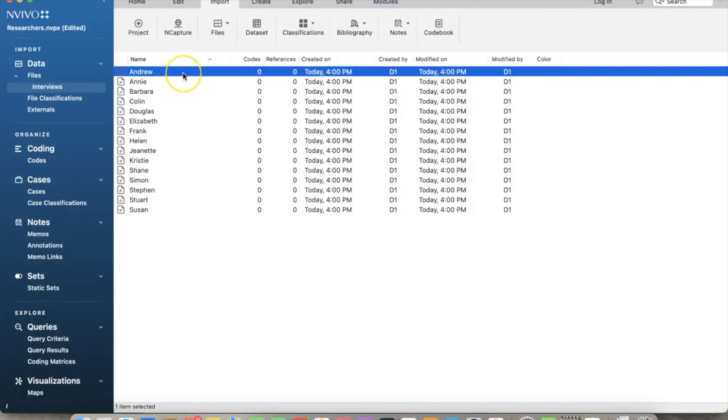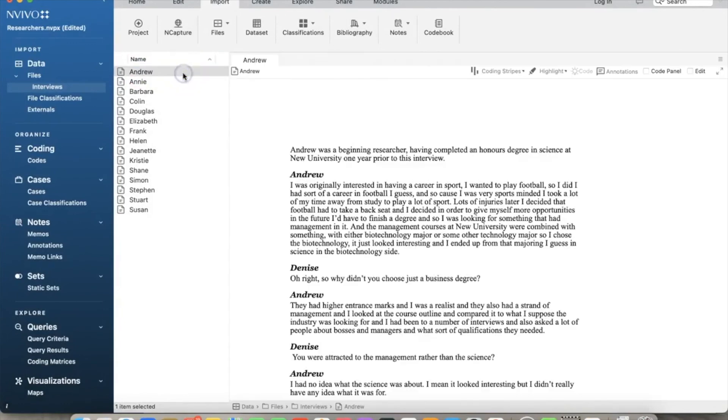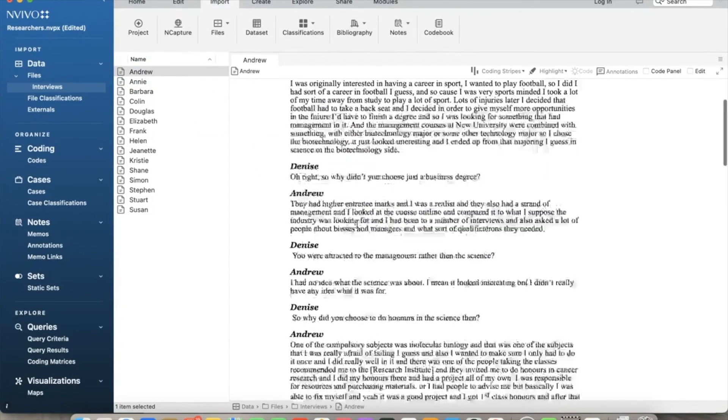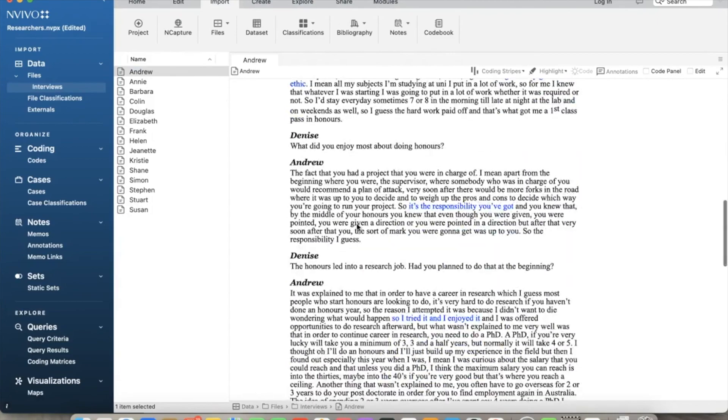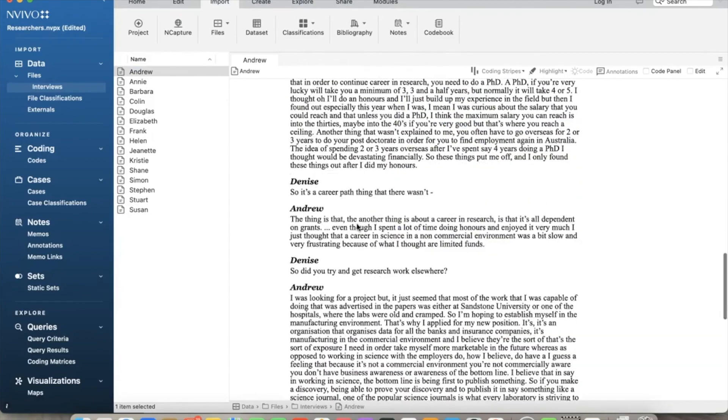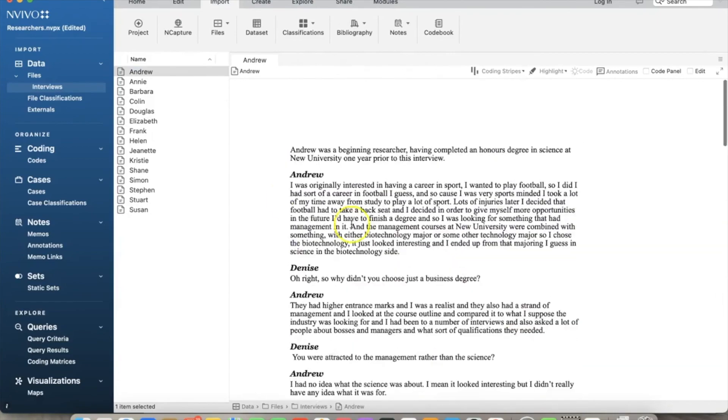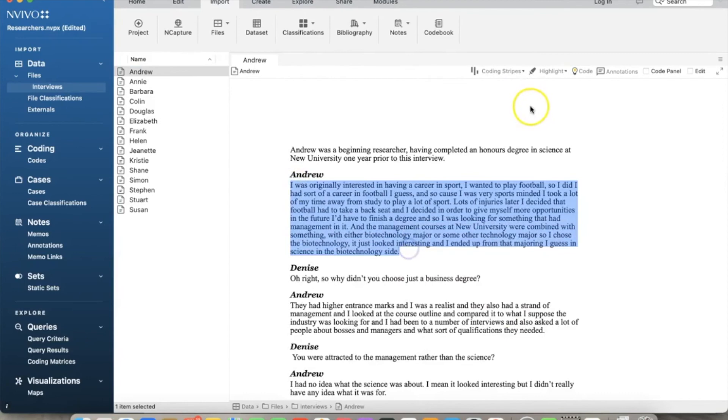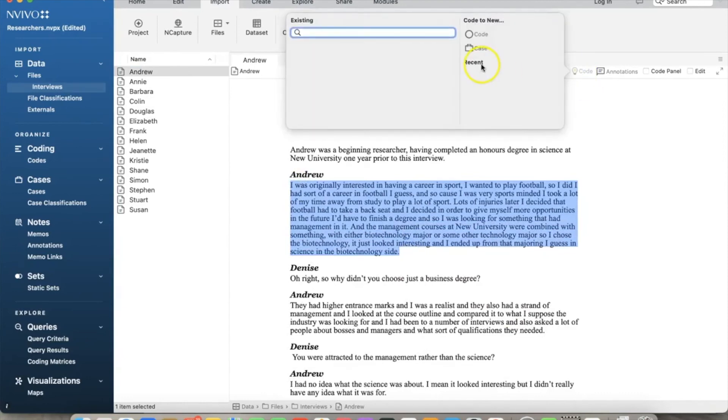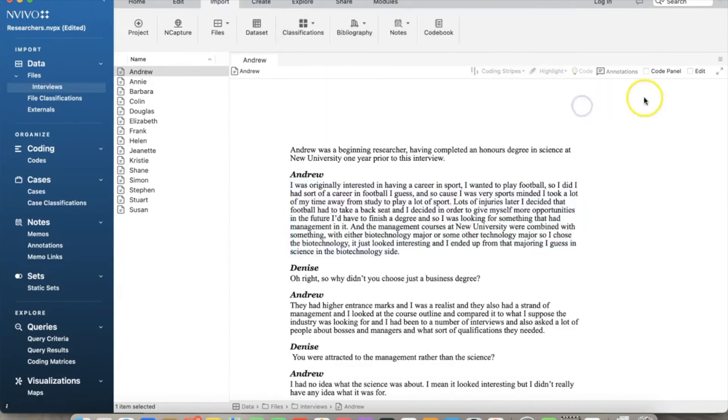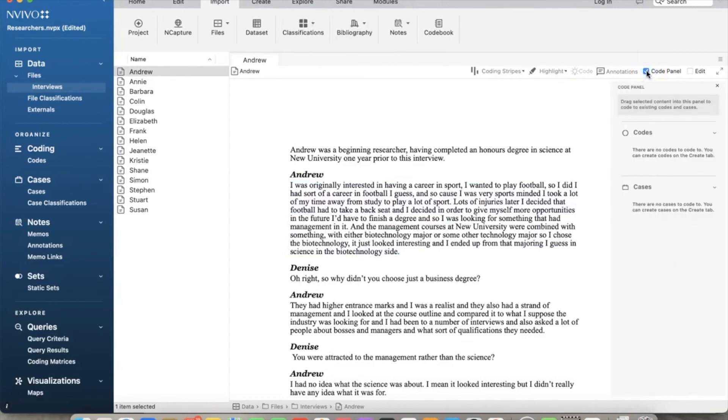So NVivo imported these files and saved them under the Interviews folder. In the Name column, we see the file name which is the names of the interviewees. If we double-click on each name, the window will open and show us the qualitative data included in that file. For example, I selected Andrew and I can see all of his answers in this window.